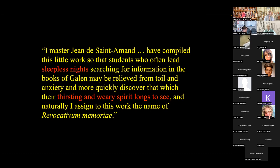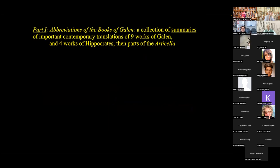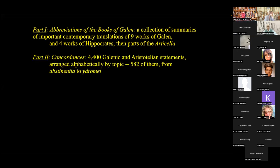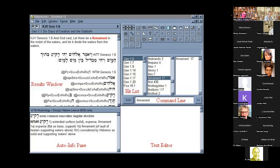One figure critical in this story is Jean de Saint-Amont, one of the first professors at the University of Paris. As he would argue in the introduction to one of his texts, he created his written works to help his students who would spend sleepless nights searching for information they could not otherwise find, in order to quench their thirsty and weary spirits. His texts began to coordinate and organize information — a kind of recollection of memory. His primary work, the Recollection of Memory, was divided into three parts — a kind of CliffsNotes abbreviation of major textbooks of medicine, largely from Galen and Hippocrates.